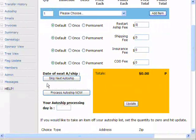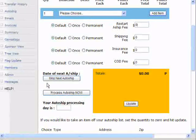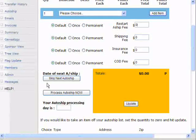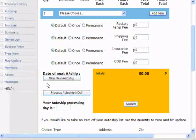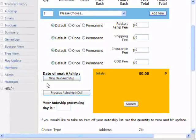Scroll down a little bit more and you'll see a Skip Next Auto-Ship button. The reality of network marketing is people always call up and say they're a little tight on cash this month, can you just skip this month? In our system, you push a button and that happens.